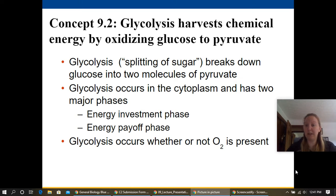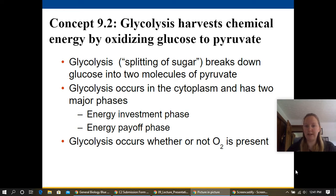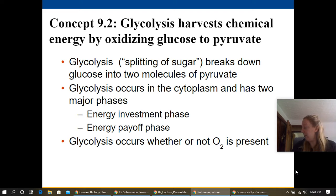Glycolysis occurs within the cytoplasm and has two major phases: the energy investment phase and the energy payoff phase. Glycolysis occurs whether or not oxygen is present.